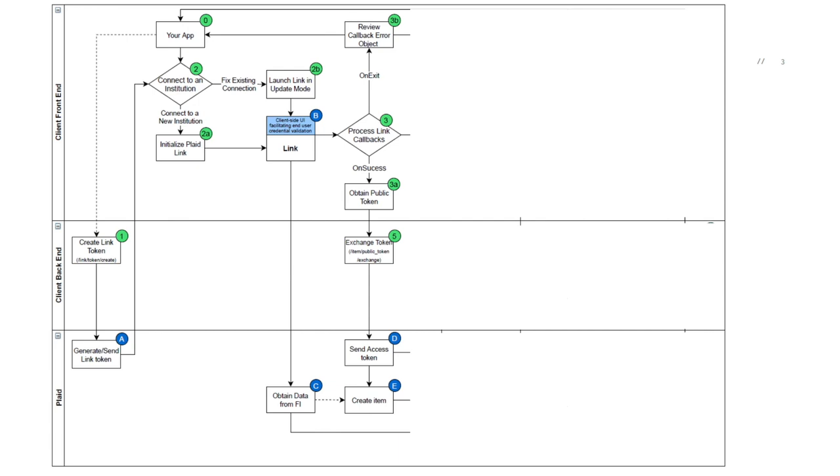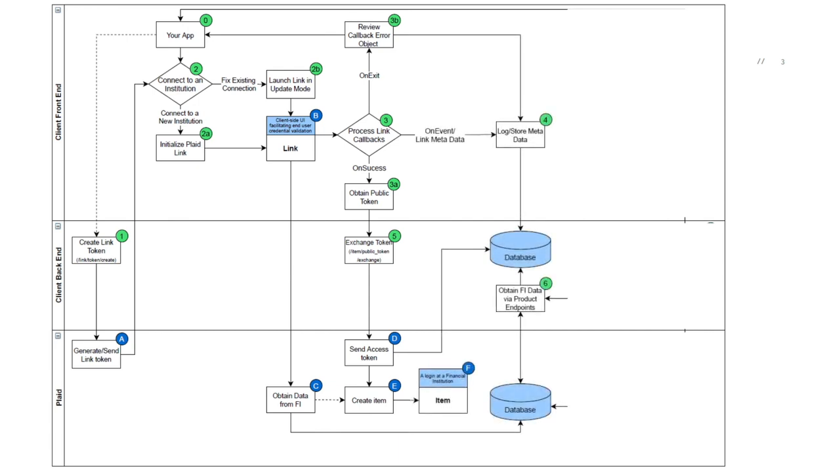The third type of callbacks are the on-event callbacks, which indicates what steps the end user took as they progressed through the link experience. These callbacks are very helpful for understanding and measuring end user conversion metrics in link. All three types of callbacks should be logged and stored to help with troubleshooting and analytics.